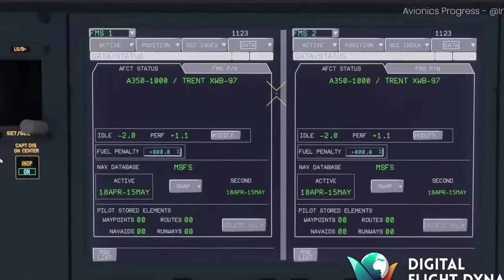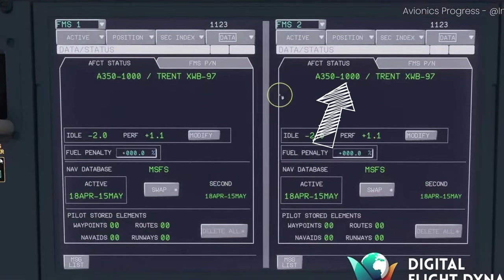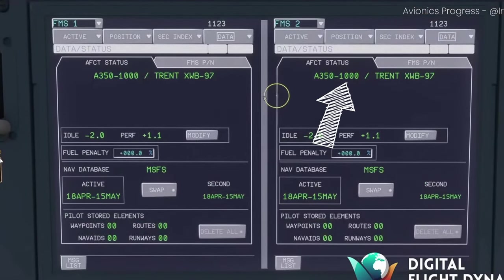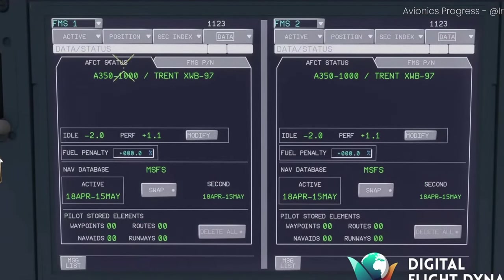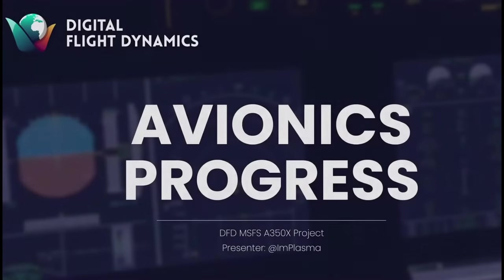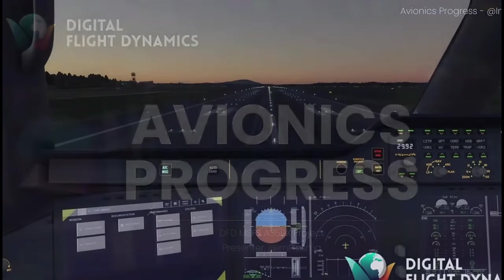In the video you can see the thousand variant being displayed here on the copilot side. Progress has been made to the avionics.